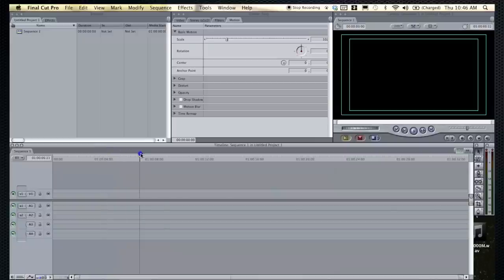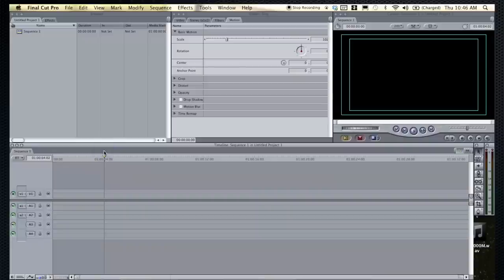That's the basics of the interface. So let's import some clips and show you around.